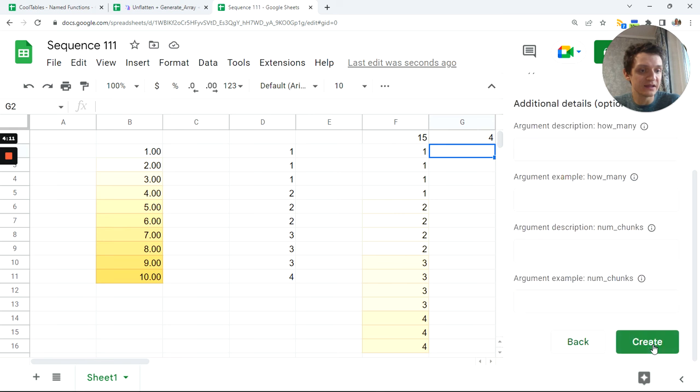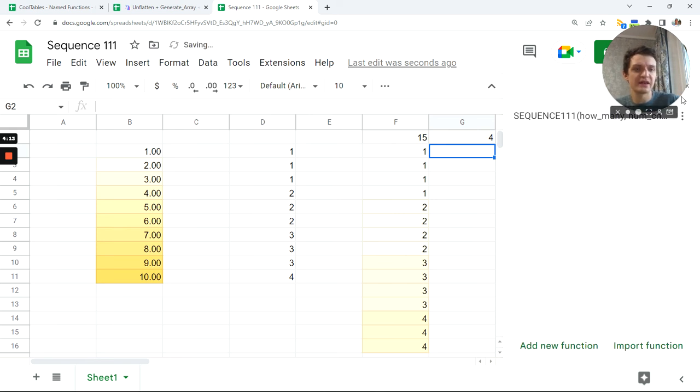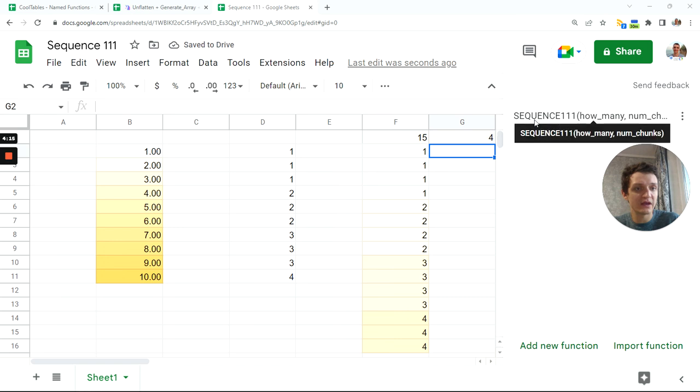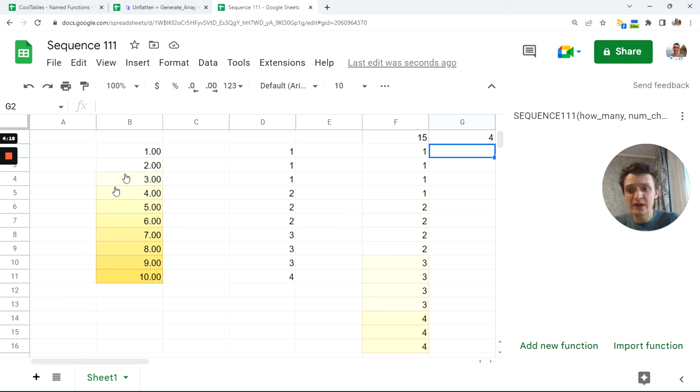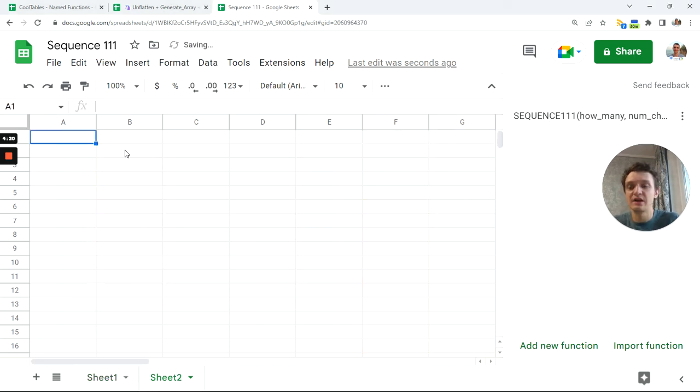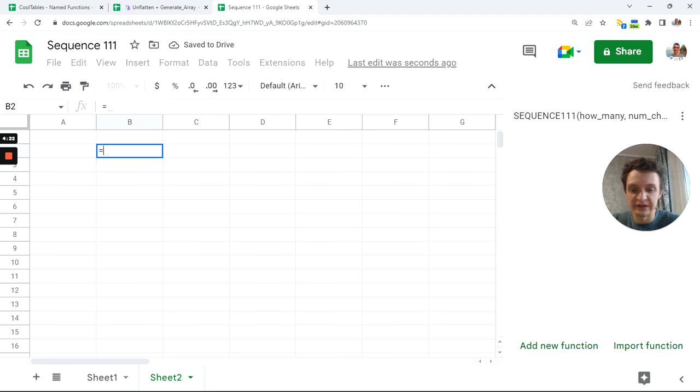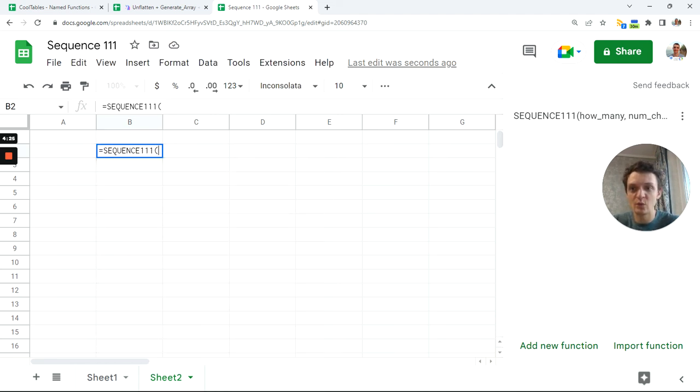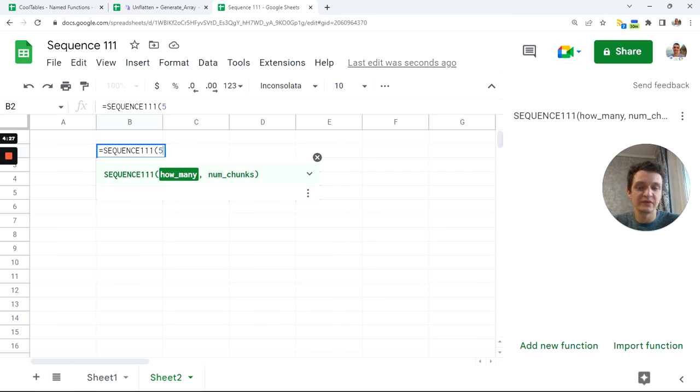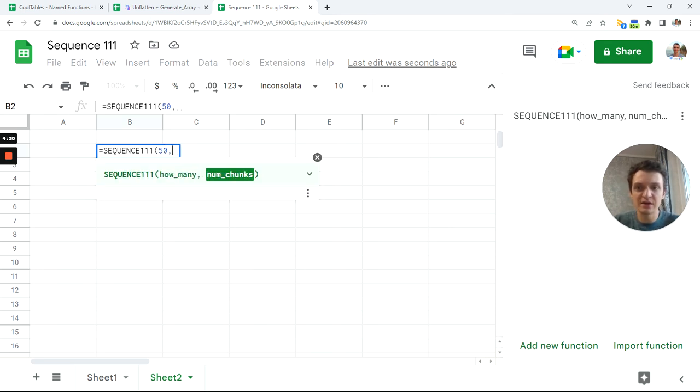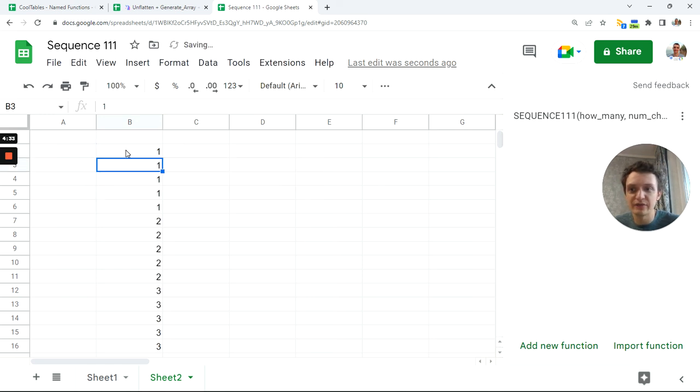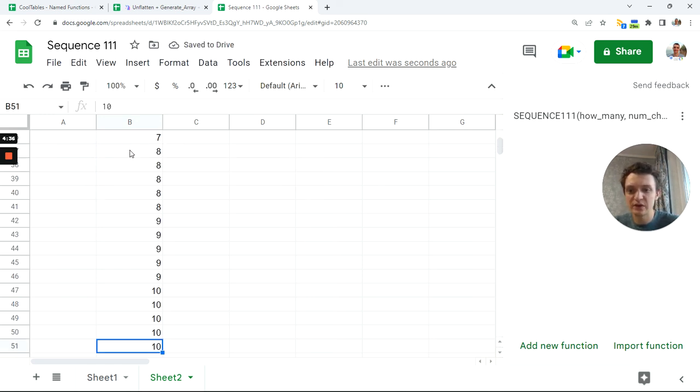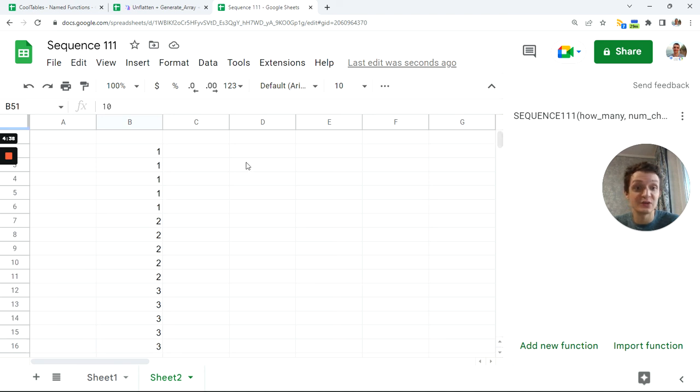Click next. Click next because everything else is just optional. So we have this function called SEQUENCE111 and we can use it in another sheet in our spreadsheet. Equals SEQUENCE111. How many? 50. Number of chunks? That'd be 5. Okay, so we have from 1 to 10 repeating sequence. That's it and thank you. See you soon.